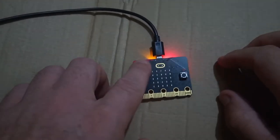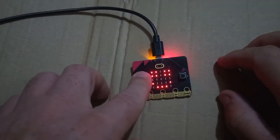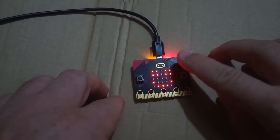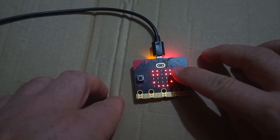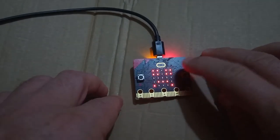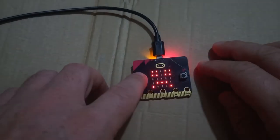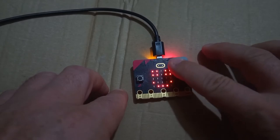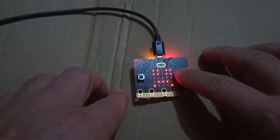If I press the A button, I get a smiley face. If I press the B button, I get a sad face. Smiley face, sad face.